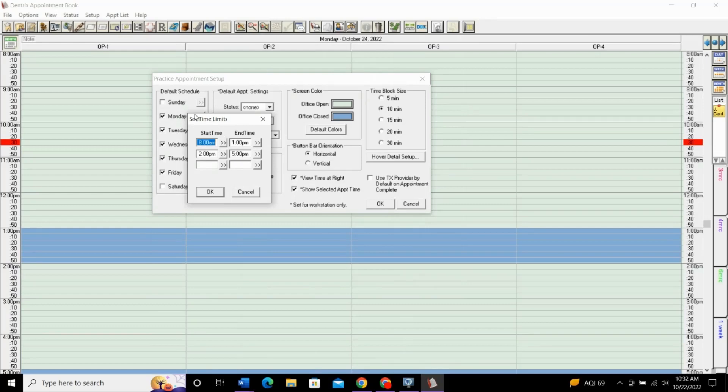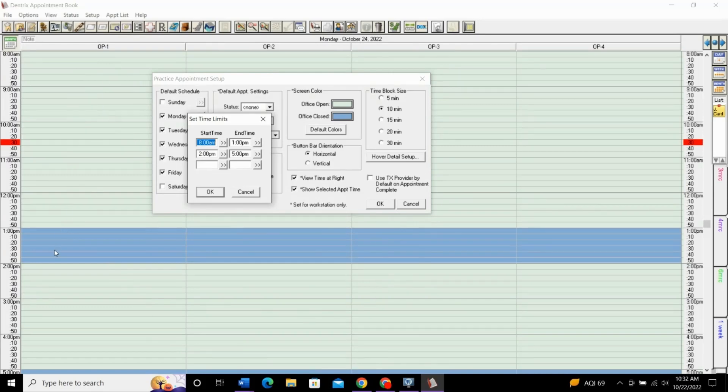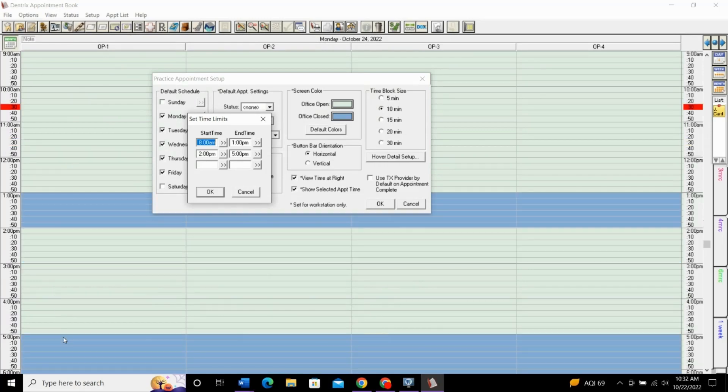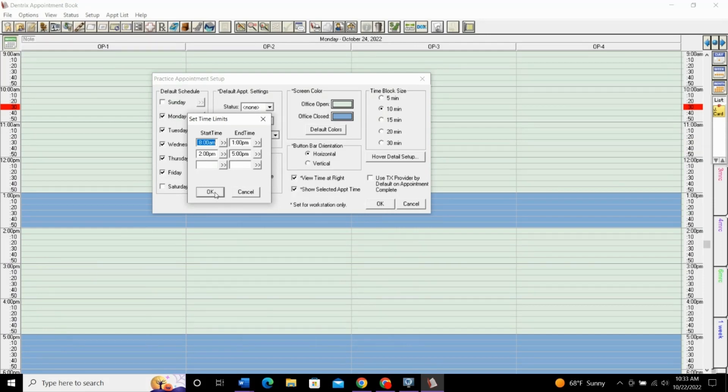In this scenario, you can see in the background here, Monday is set from 8 o'clock for every operatory. 8 o'clock to 1 o'clock, the entire office closes from 1 o'clock to 2 o'clock for lunch, and then everyone is open again until 5 o'clock. This is the default schedule for this office.